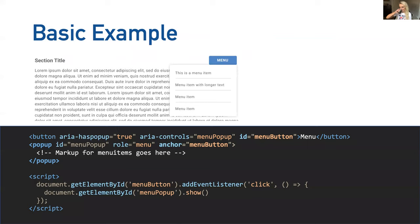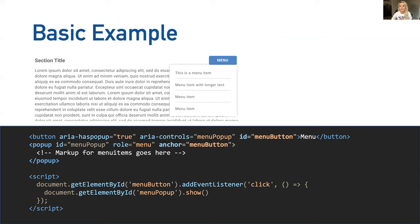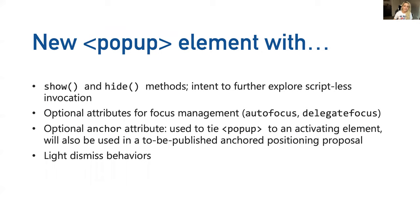Let's take a look at a basic example for the pop up element. Here we have a button element and our pop up element. To tie or anchor the button to the pop up, we have our button ID menu set to menu button. We then use an anchor attribute and set that value to the button ID of menu button. Currently pop up menus are not visible until show is called by the author. With this new pop up element, we're proposing that the pop up element should come with show and hide methods, but we are exploring further scriptless invocation.